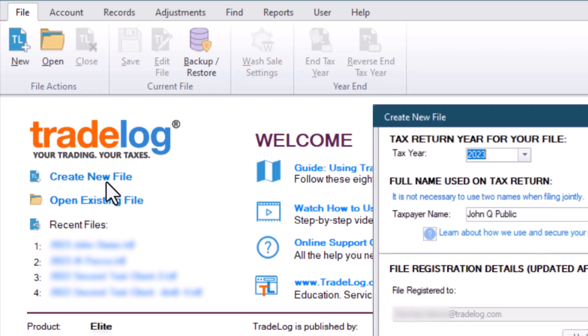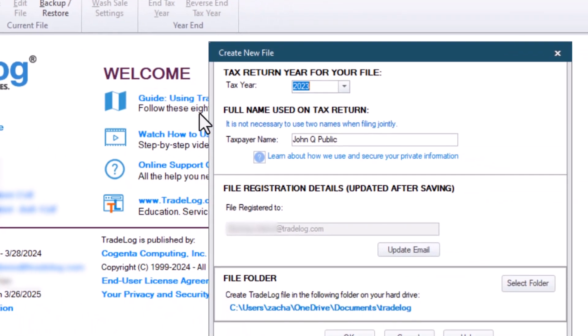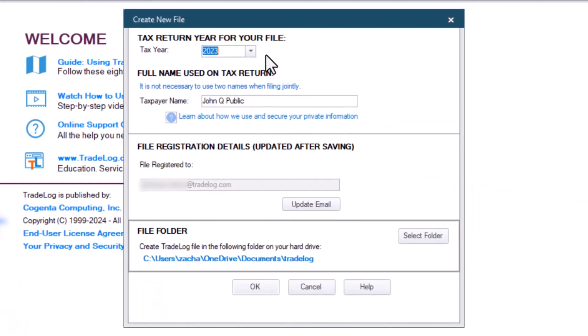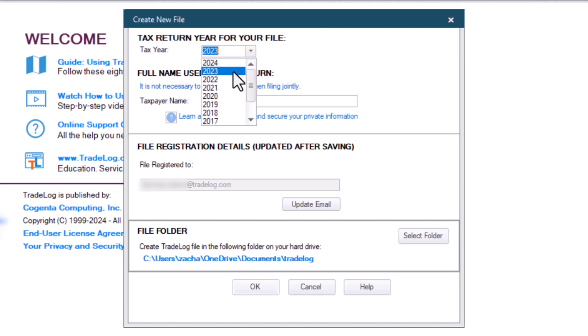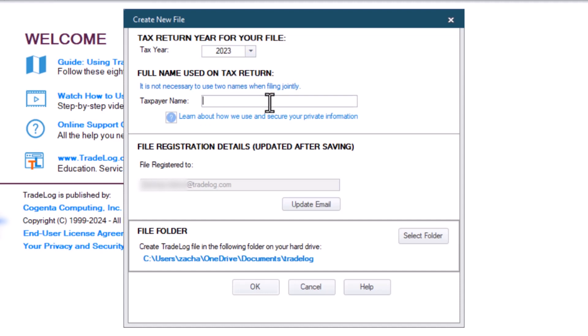If you click one of those options, you'll see the Create New File window in the top left. Select the tax year you are working on. You may also type the year in the box. Do not put a year or date in the file name. Tradelog will automatically include the tax year you selected in the file name.